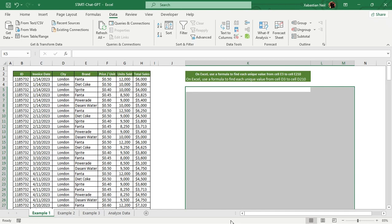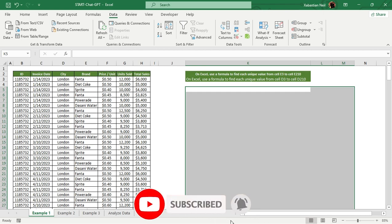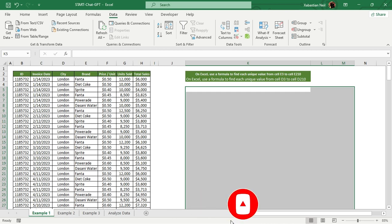Hello everyone, welcome to this Microsoft Excel lesson. We're going to learn how to automate Microsoft Excel using ChatGPT. ChatGPT is an artificial intelligence chatbot developed by OpenAI, launched in November 2022. It is built on top of OpenAI's GPT-3 family of large language models, fine-tuned using supervised and reinforcement learning techniques.